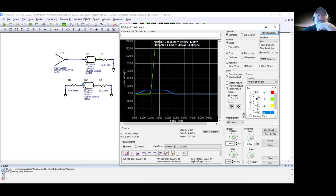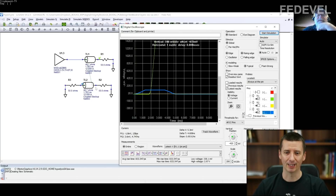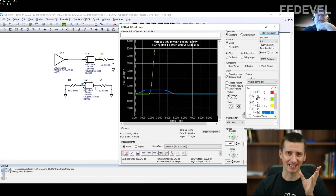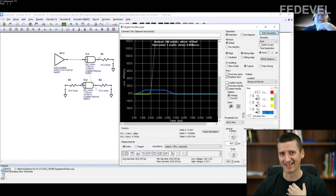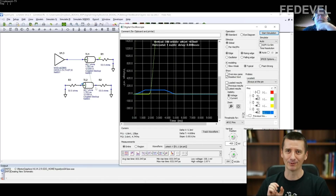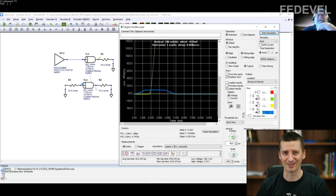Eric pauses to ask what the far-end crosstalk will look like. The host admits he will be wrong in his prediction for the next minute — he originally wanted to cut this part out, but it made the call more confusing when removed. So he left it in. Please ignore the host's prediction for about the next minute.